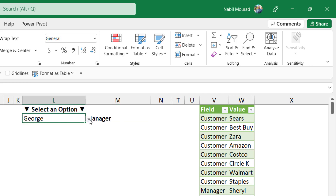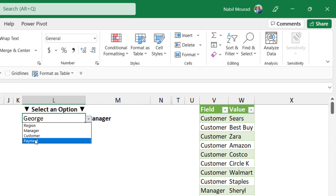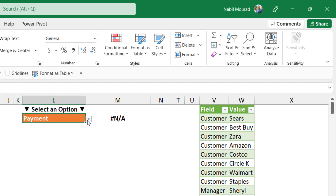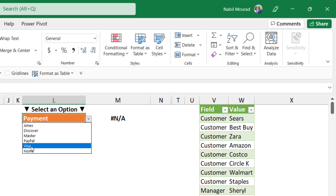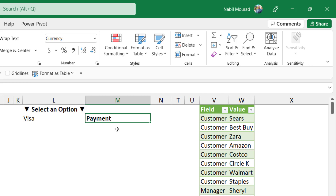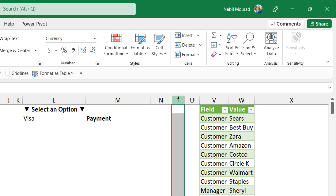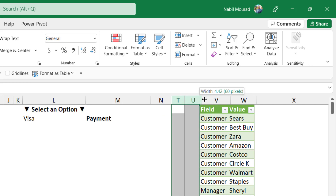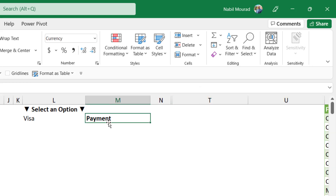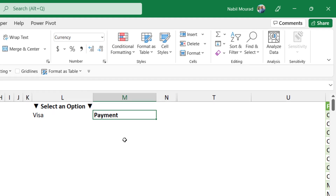Let's test with a different option. If I select Payment from the distribution hub, I get a not-available error — we'll deal with that later. If I select Visa, everything works fine and it returns the field name 'Payment'. I want to expand columns T and U as I'll be creating a much longer function. In preparation for extracting a floating criteria range for my SUMIF function, I don't just need the field name — I need the position of that field. So I'll wrap my XLOOKUP function inside a MATCH function.